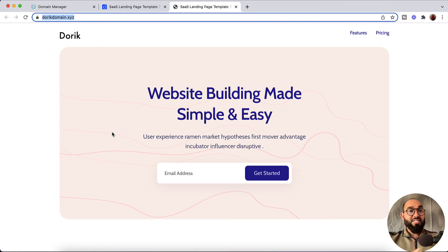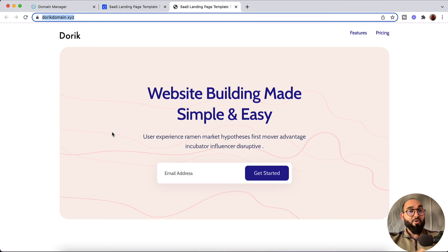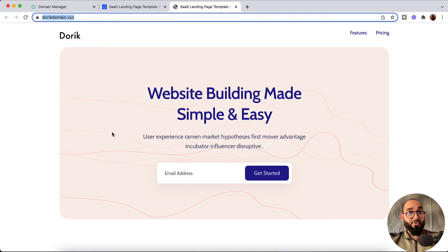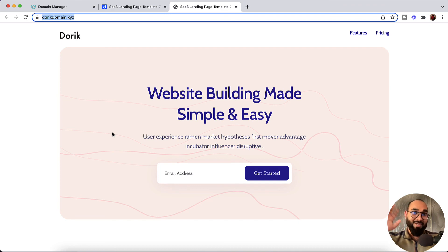So this was the process of how to add a custom domain name on your website from GoDaddy. I hope you found this video helpful. If you have any further questions, please feel free to ask by commenting below and visit us at Dorik.com to find more information. Thank you so much for being with us — have a good day, bye bye.